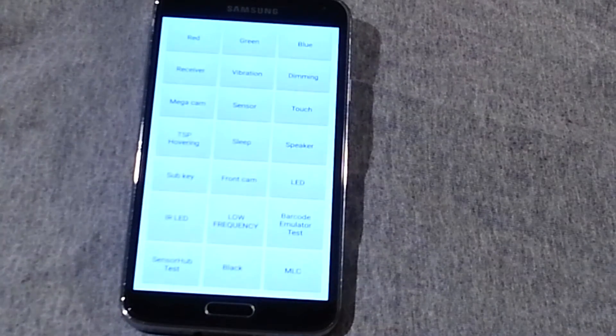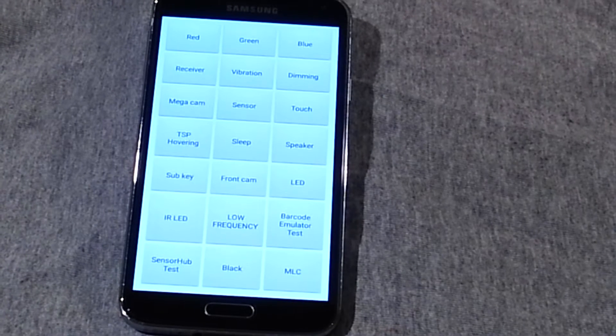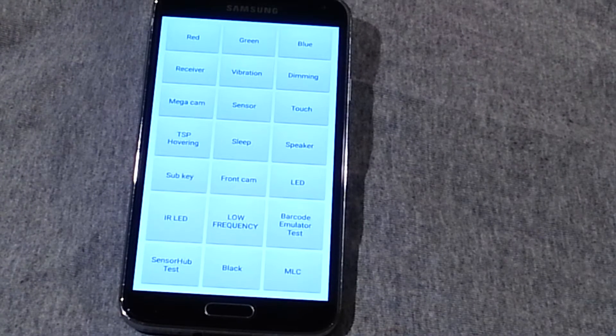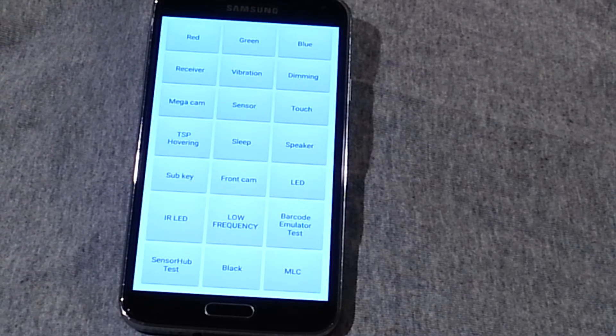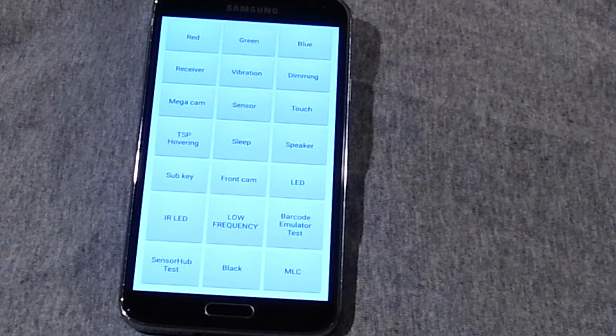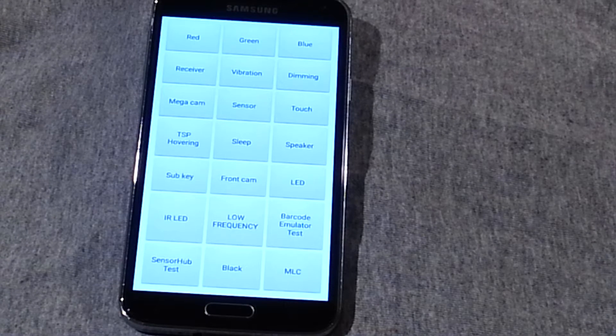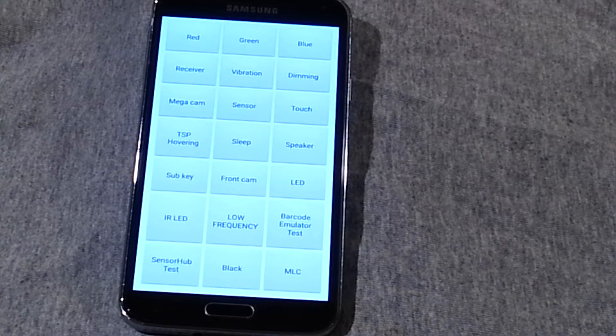I'm going to come to this screen. Each one of these squares is its own different diagnostic test for different things on the phone, like the sensors, the cameras, the dimming, the sounds, the vibration, et cetera, a lot of cool stuff.